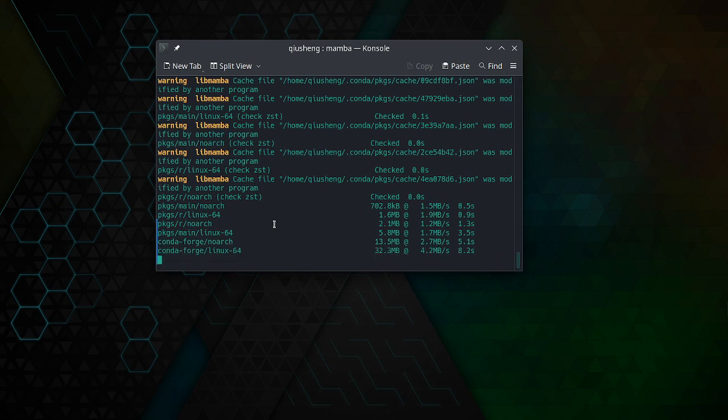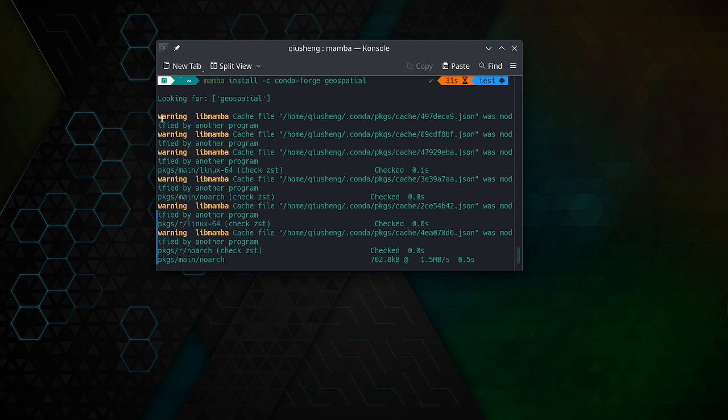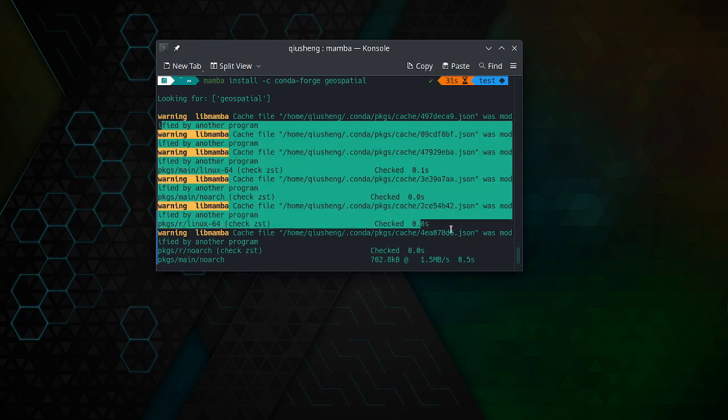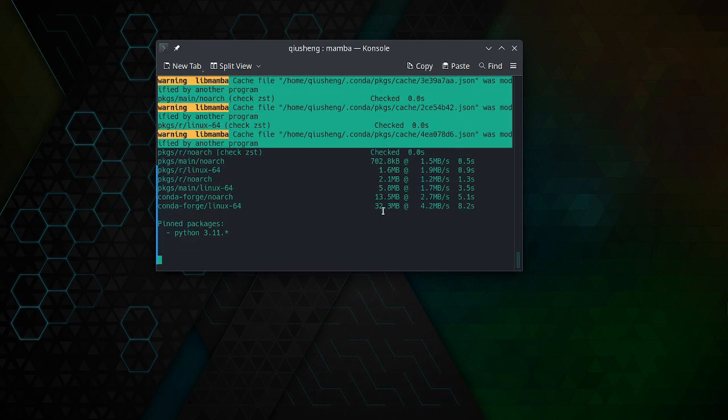You can ignore some of those warning messages. You may not see this one on your operating system. As I mentioned, there are lots of dependencies, so it's going to take a couple of minutes, especially if it is the first time that you are installing it.